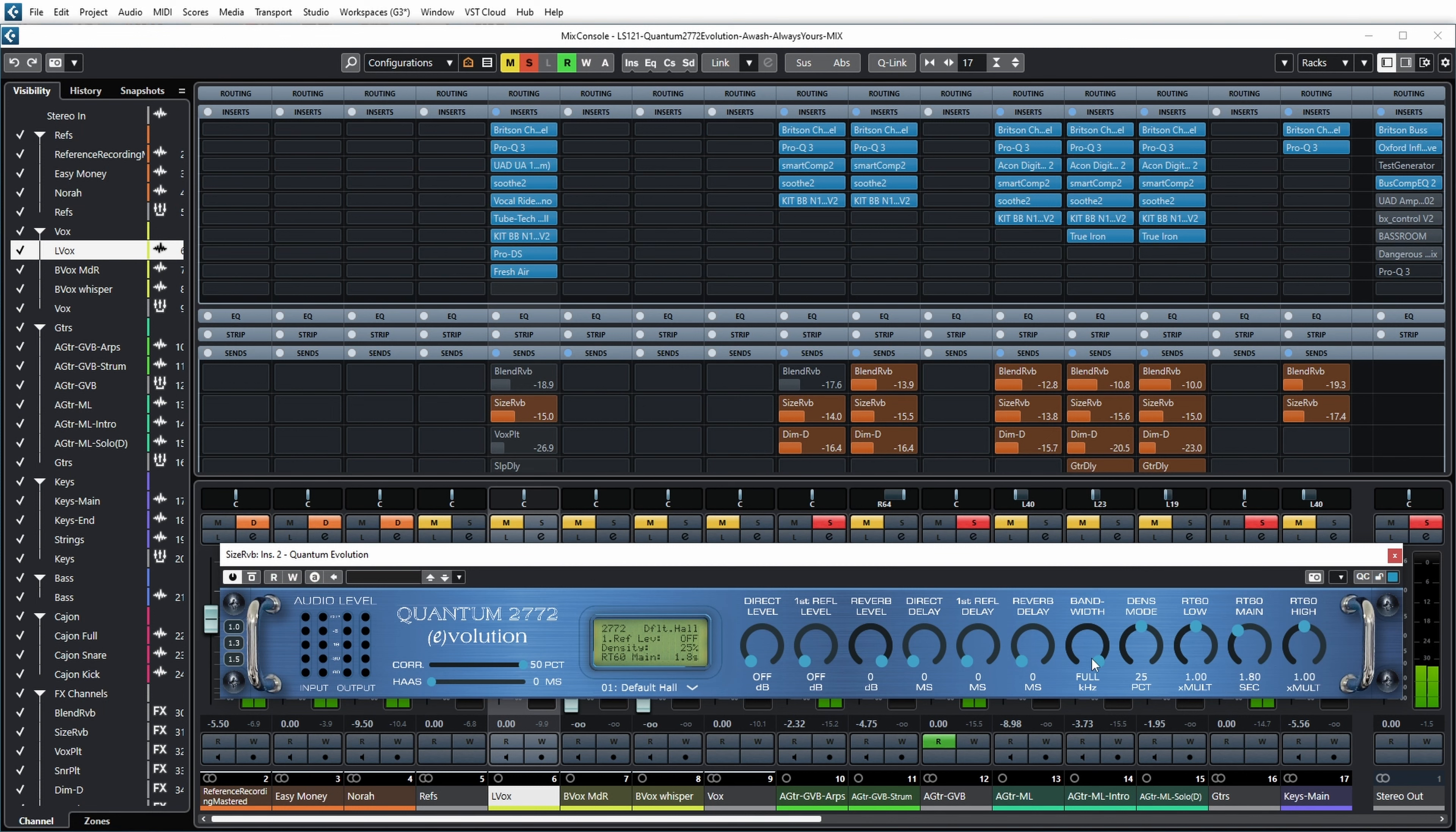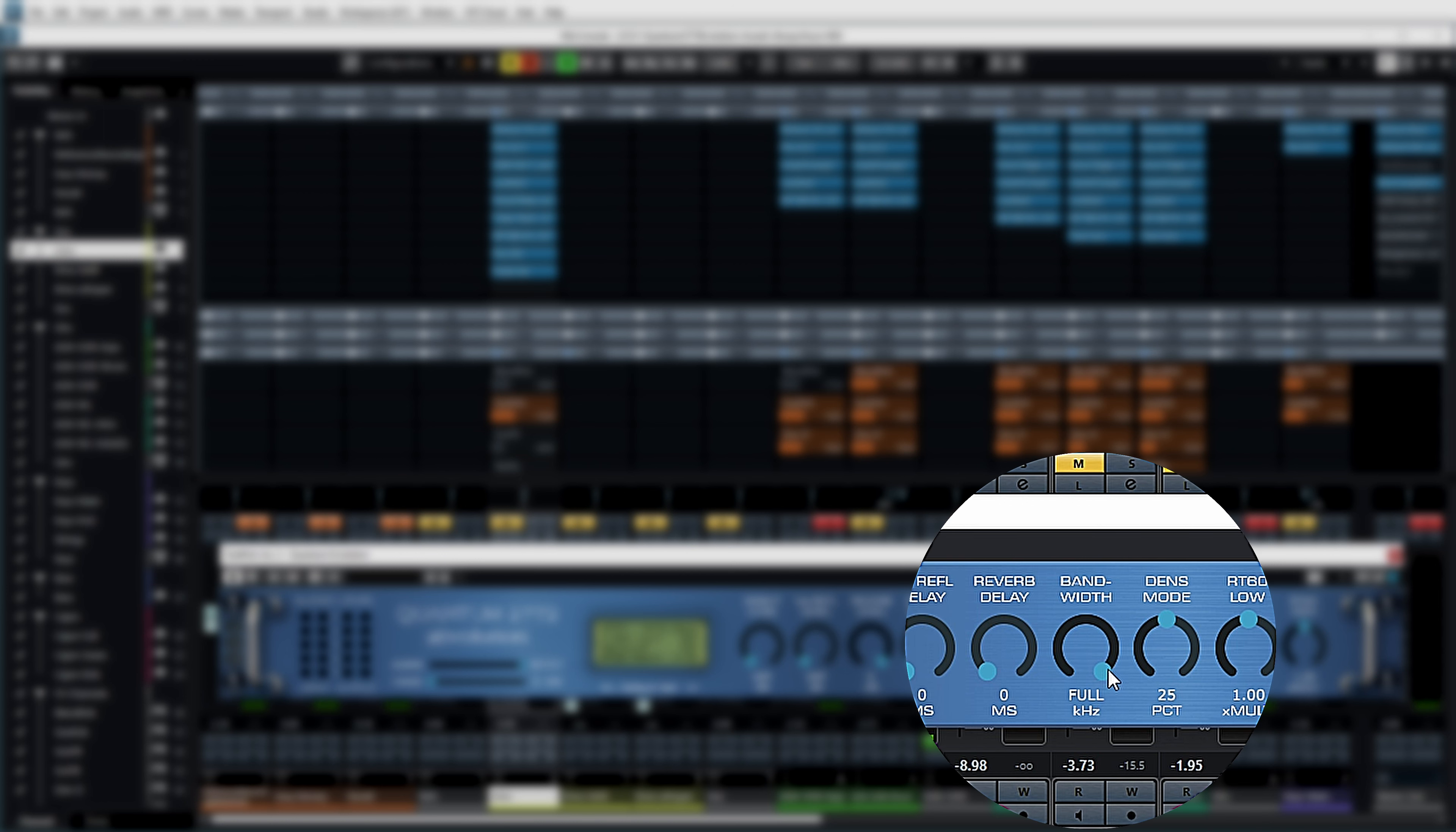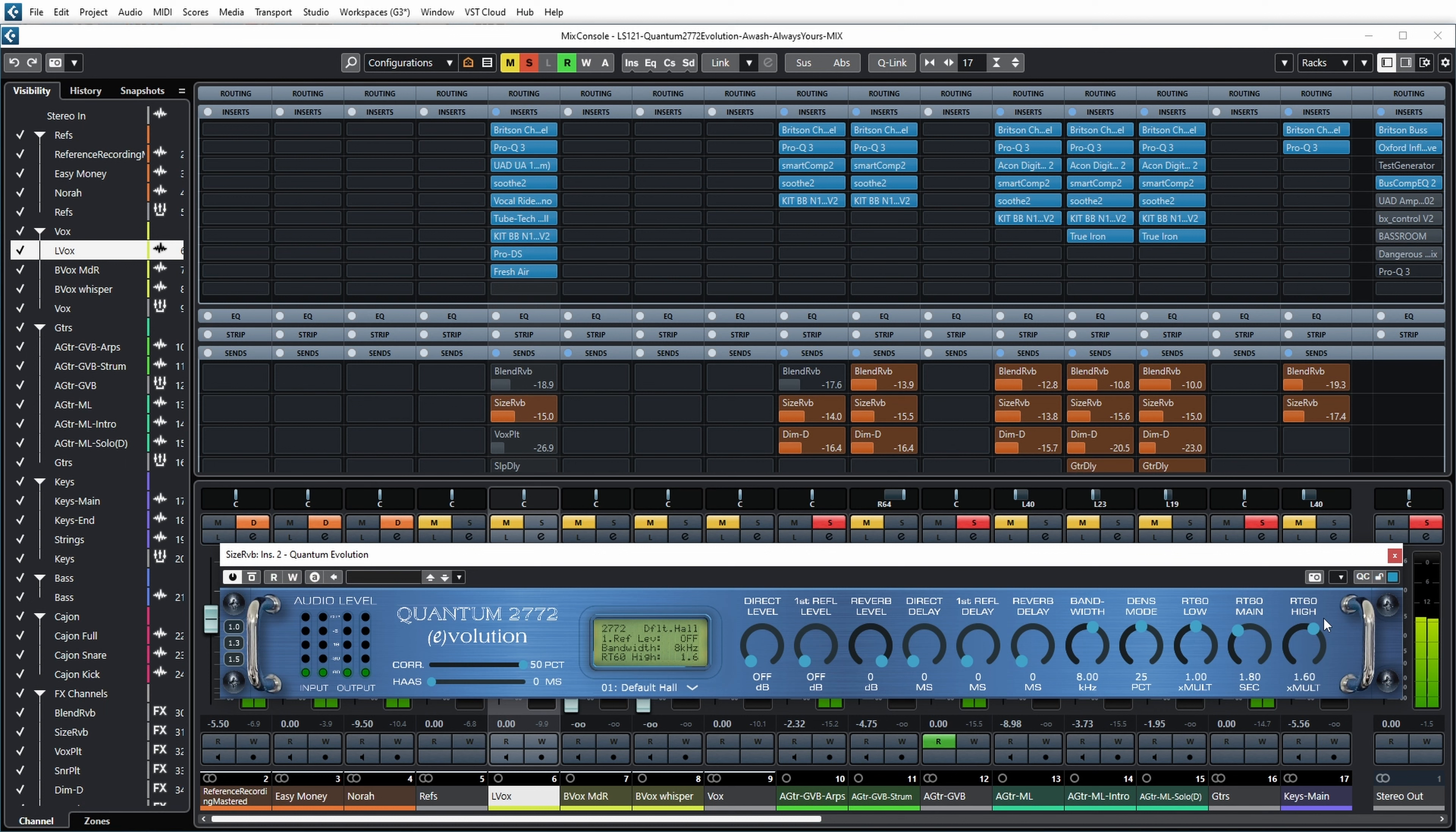Then next you can limit the bandwidth. By default it is set to full bandwidth, but you can also limit that to, for example, 8k. And you can further use the RT60 High control to limit the high end even more if you need that. But I actually like it with full bandwidth.